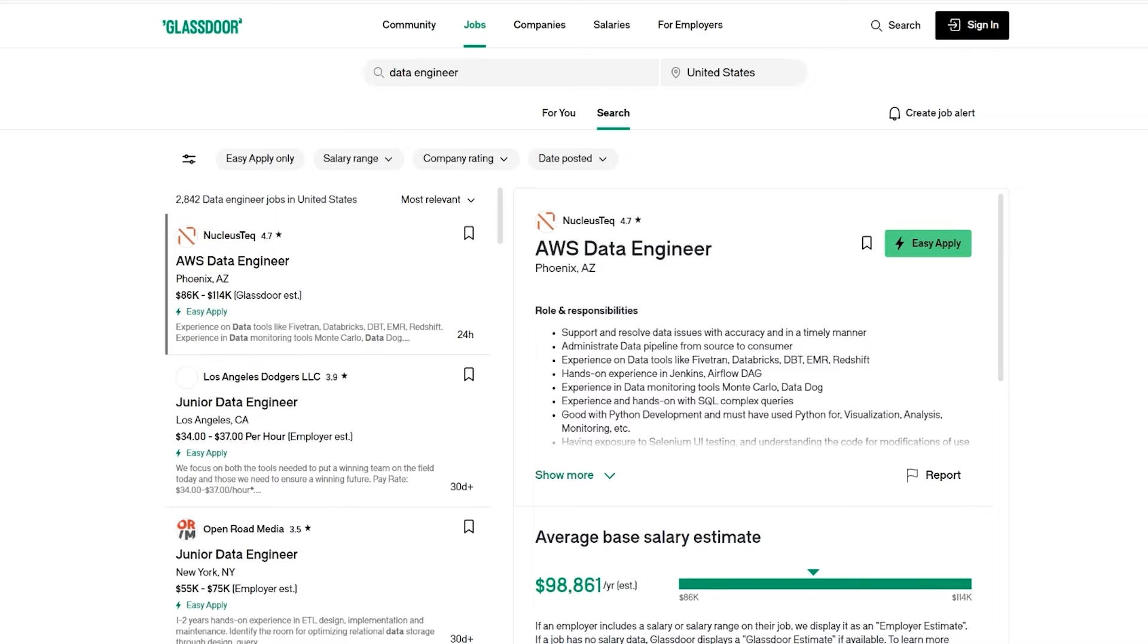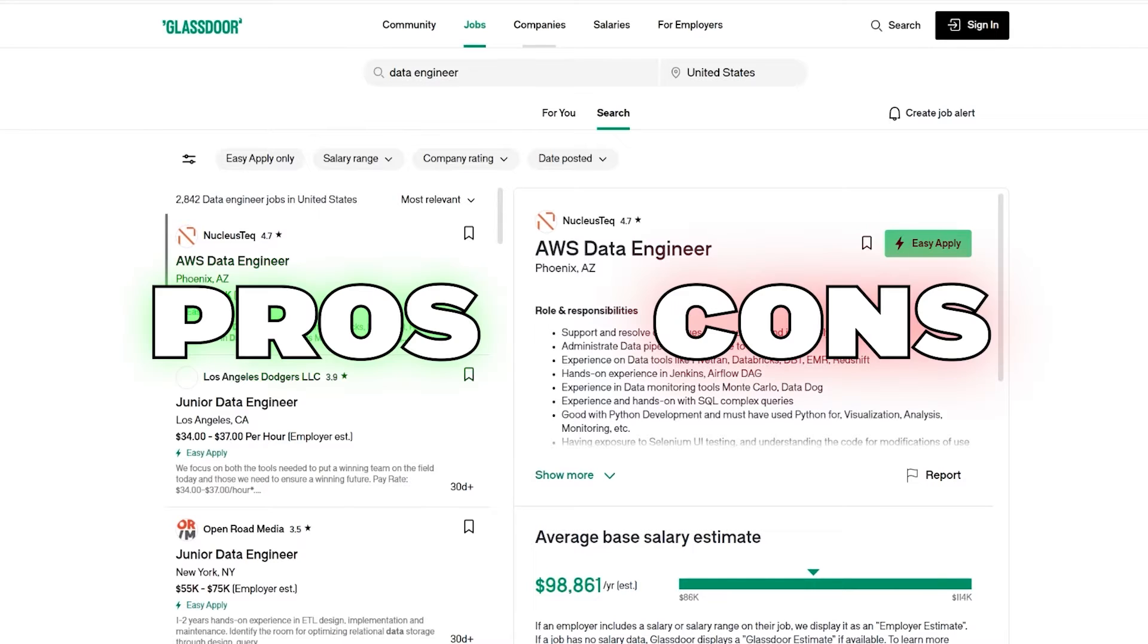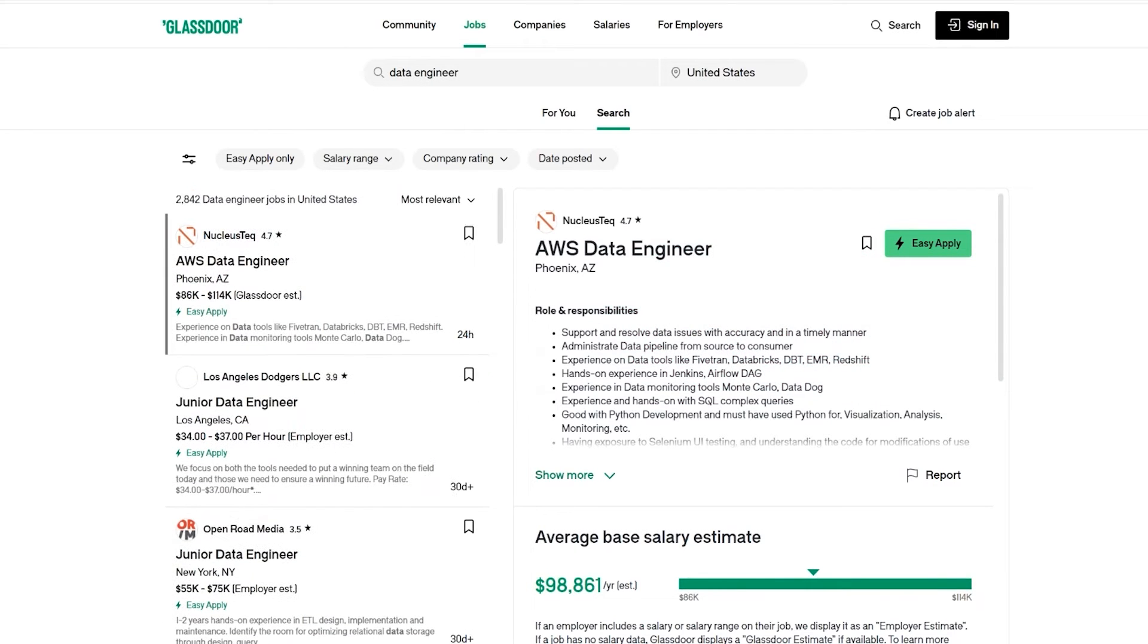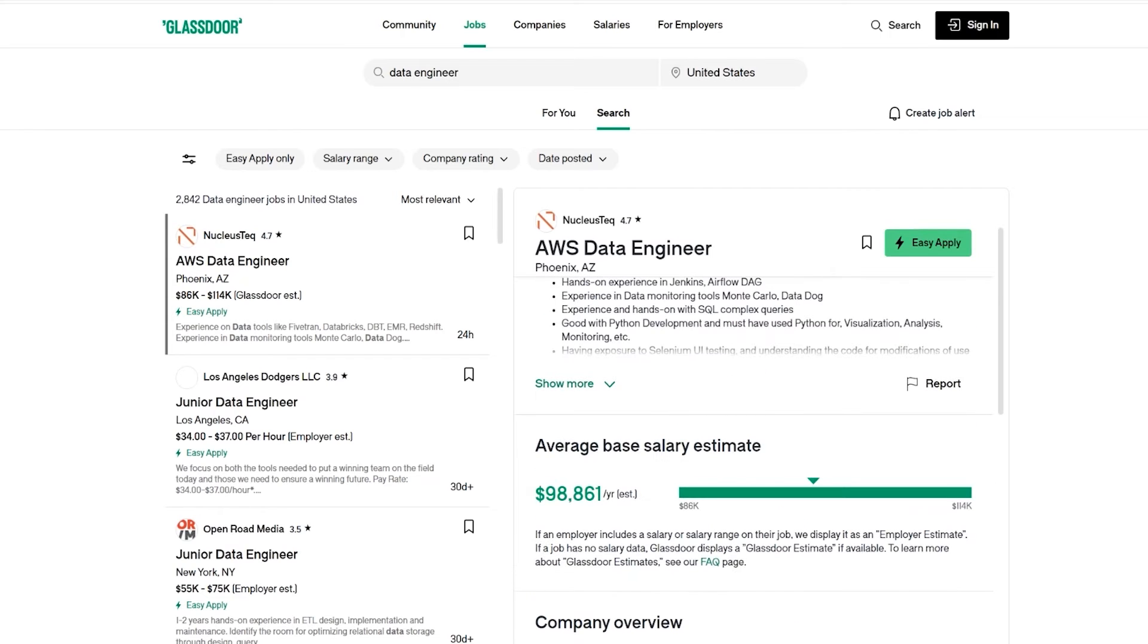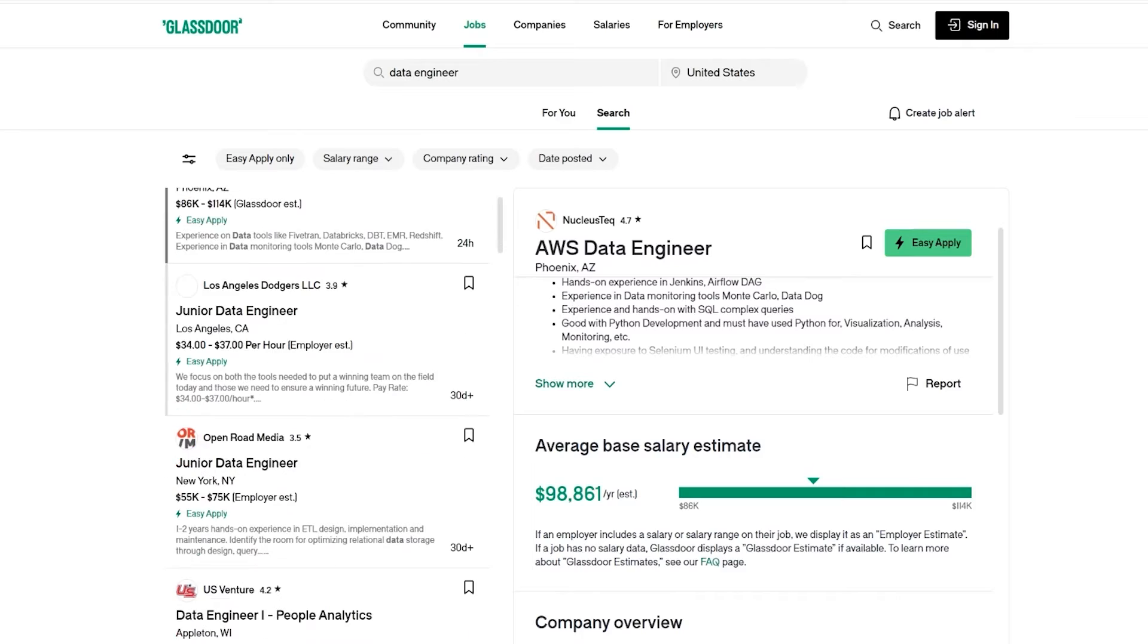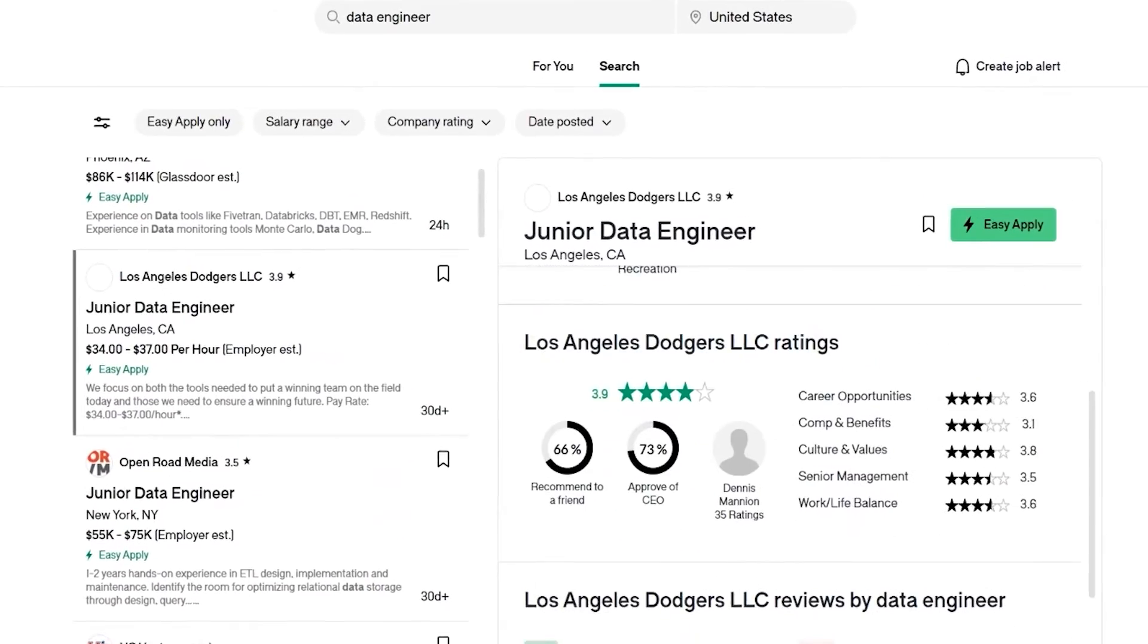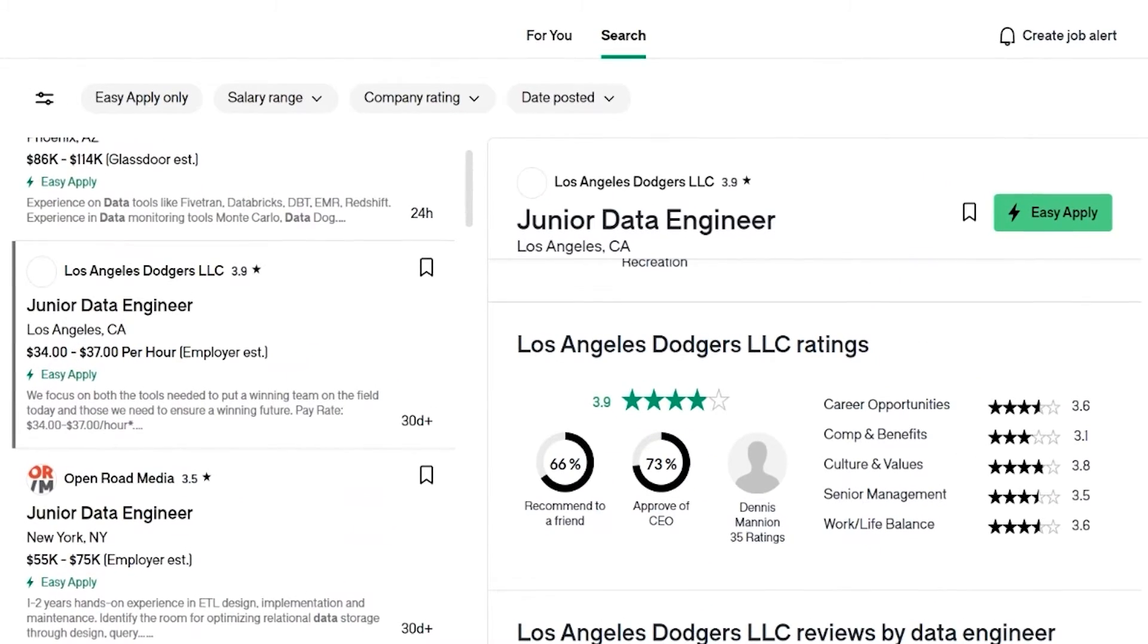So this is going to be Glassdoor. If you're not familiar, it's basically a job website as well. A little bit more focusing on empowering the employees. I like Glassdoor for that reason, because when you create an account, you're asked to fill in your salary and your company and that kind of stuff. There are pros and cons to this. But what I do think is good is that their base salary estimates are pretty good, actually. They're reasonably good because they're actually using data from real people.